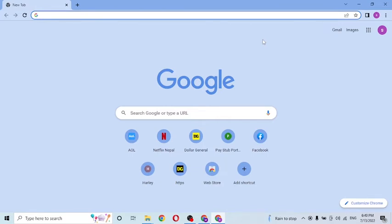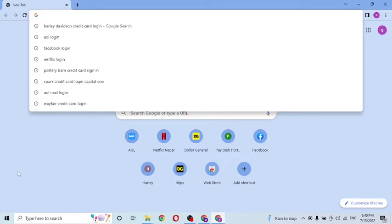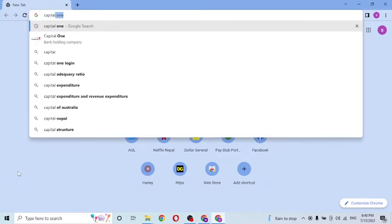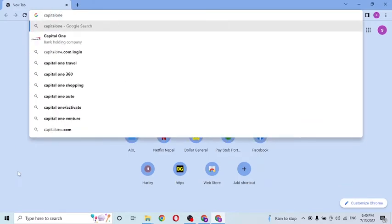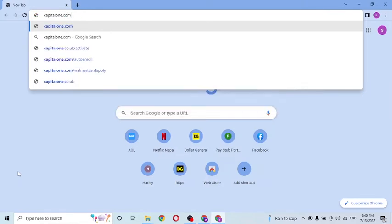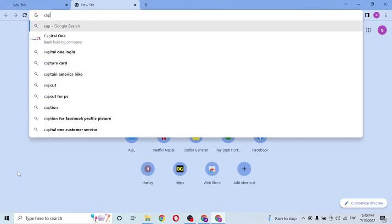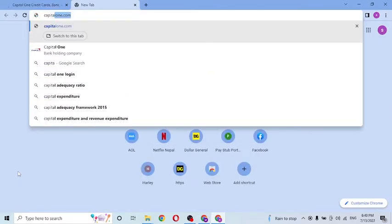As I have already opened Google Chrome — on the address bar, click over there and type in capitalone.com like this, and hit Enter.